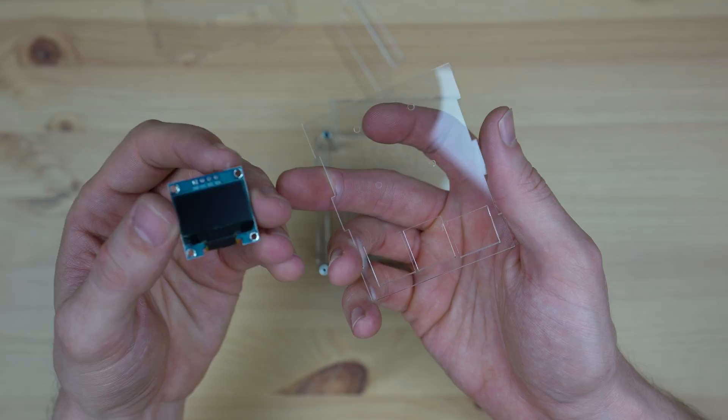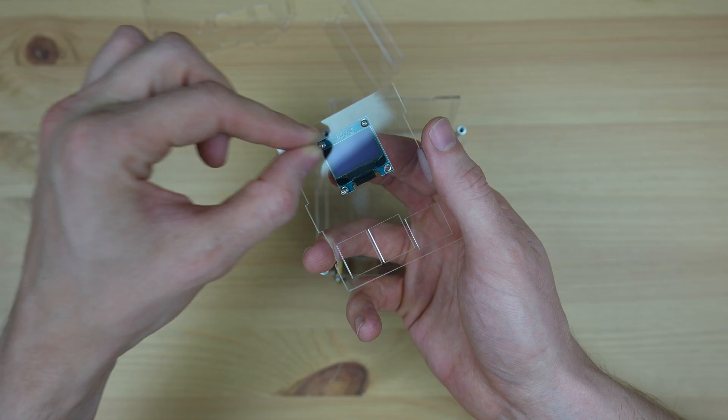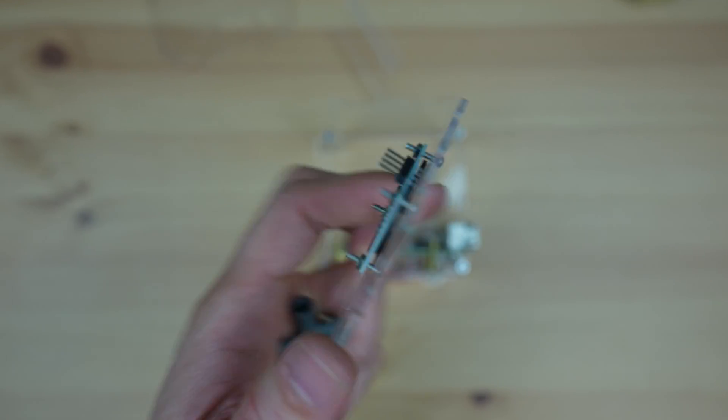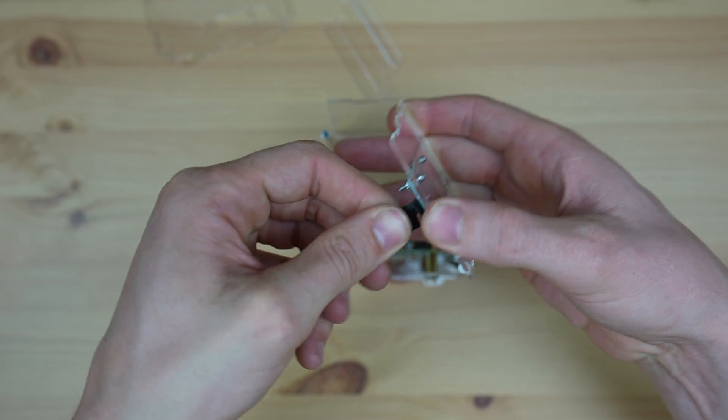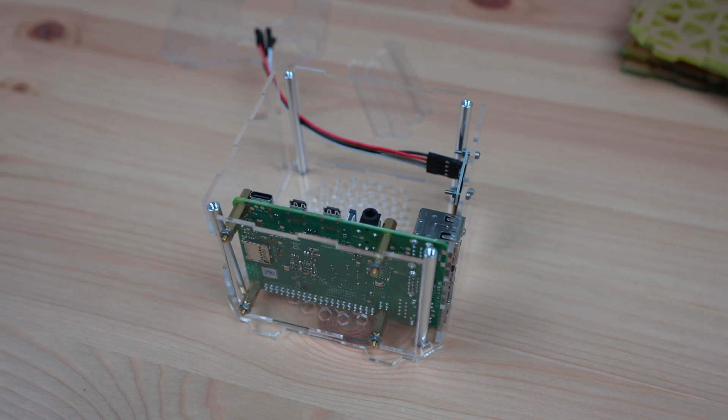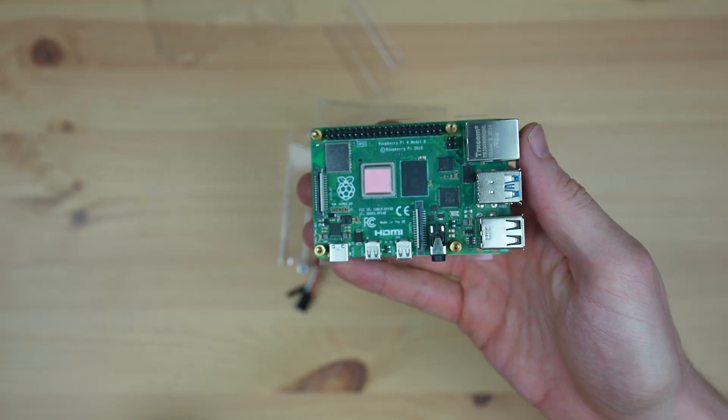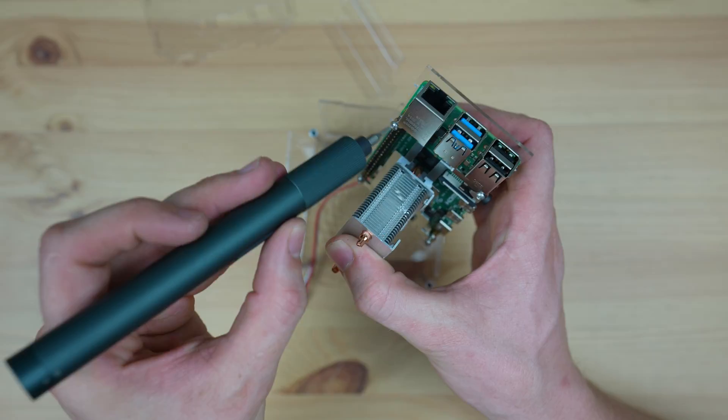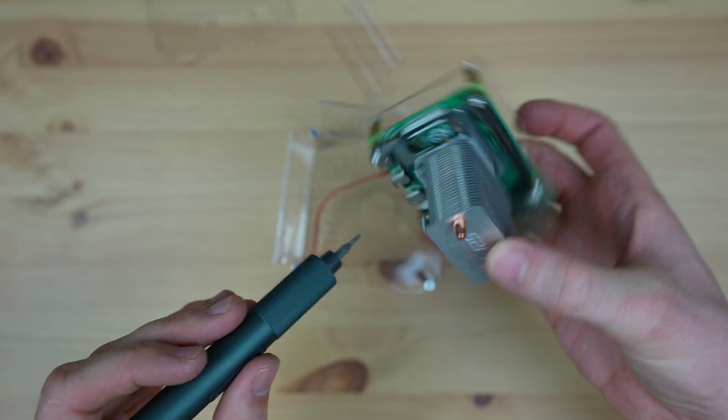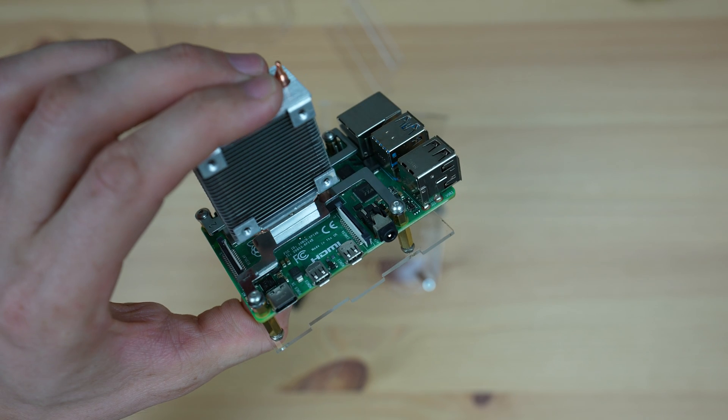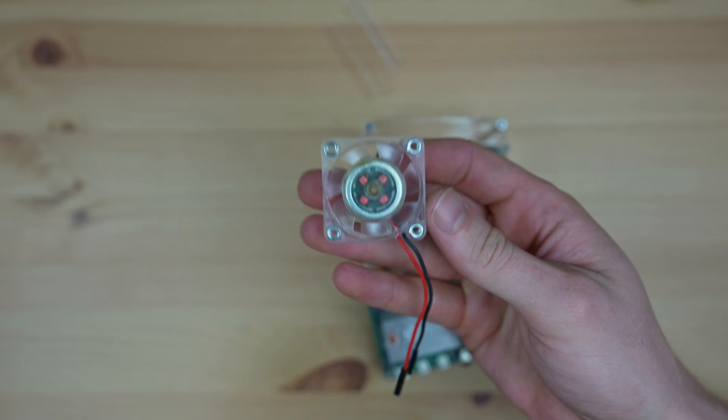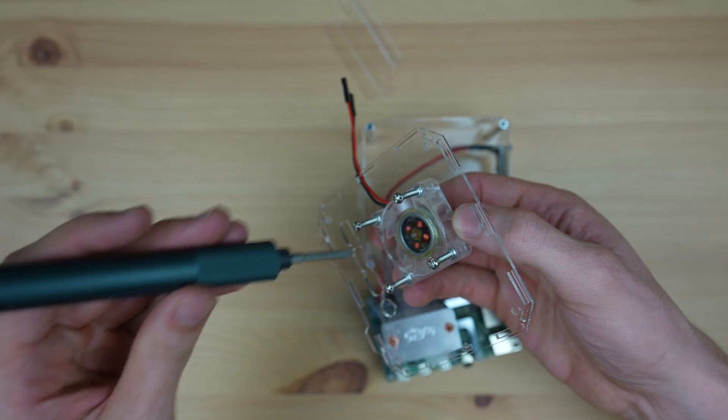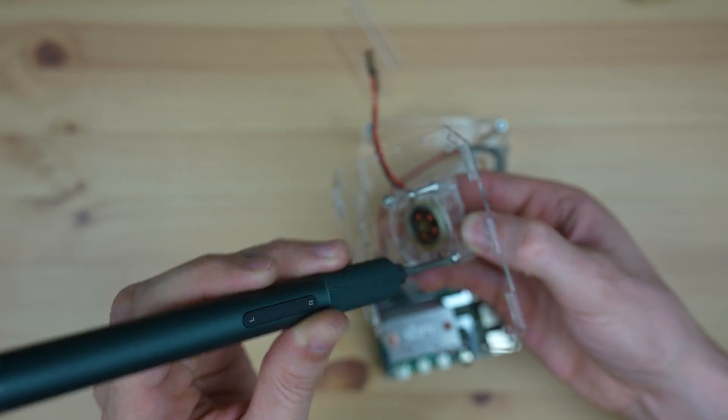The OLED display can be mounted onto the front panel using some M2 by 10 millimeter screws and M2 nuts. And press some M3 nuts into the pockets on the front face. We can then mount the fan onto the side panel using some M3 screws.